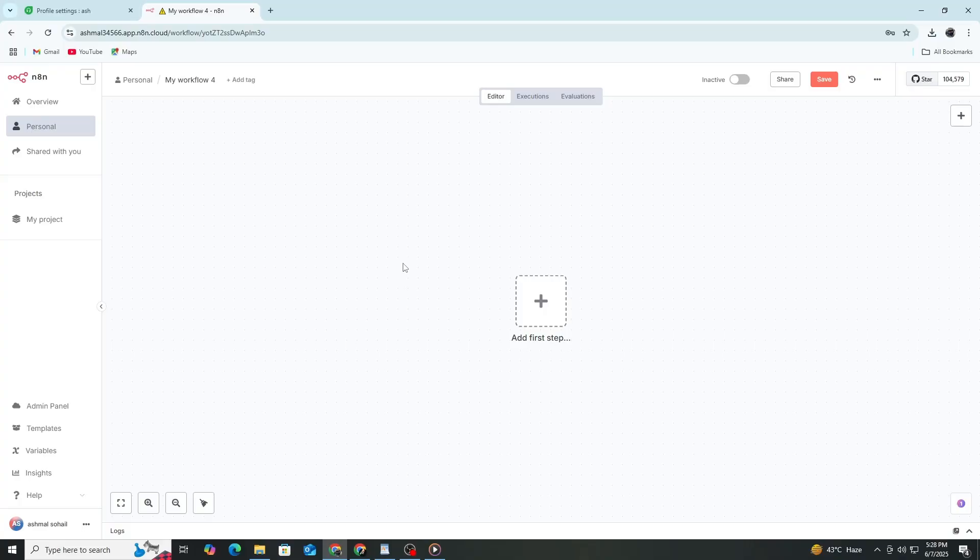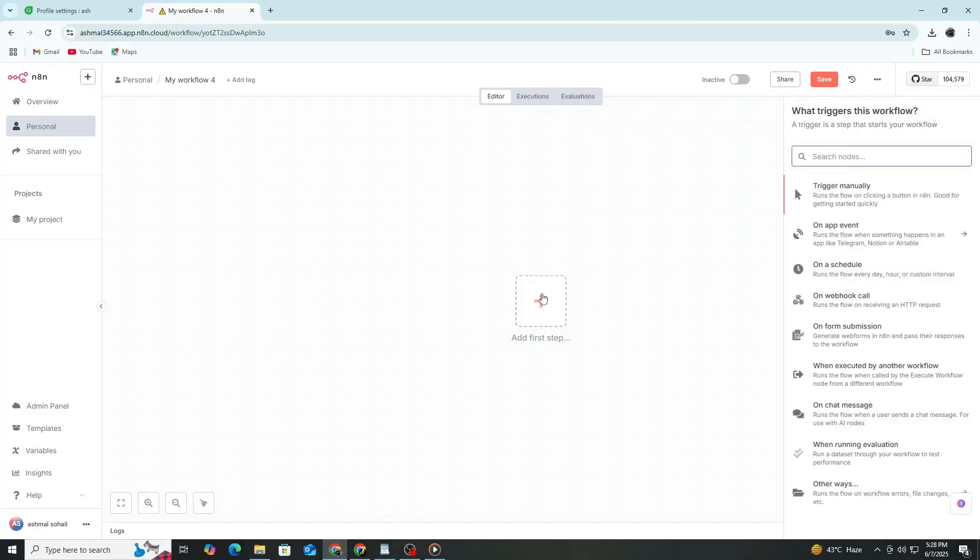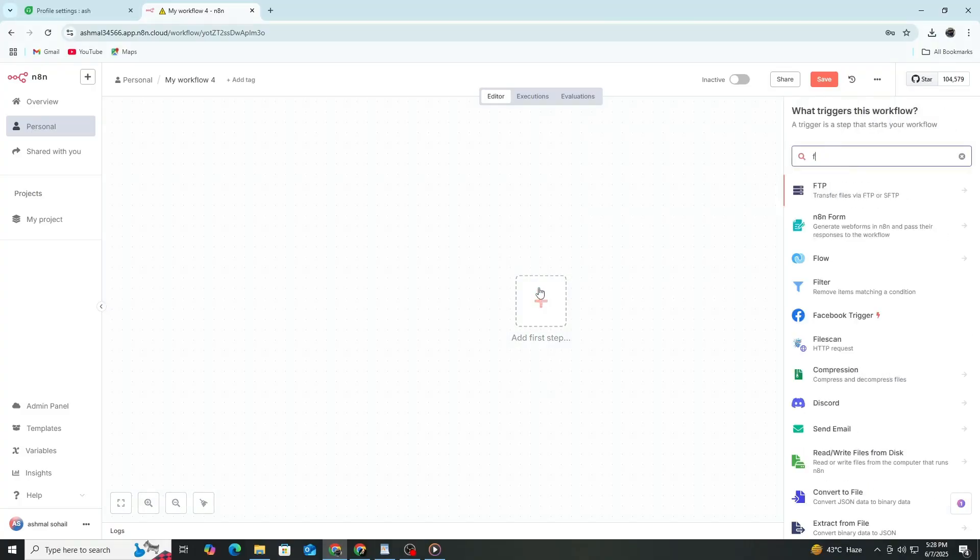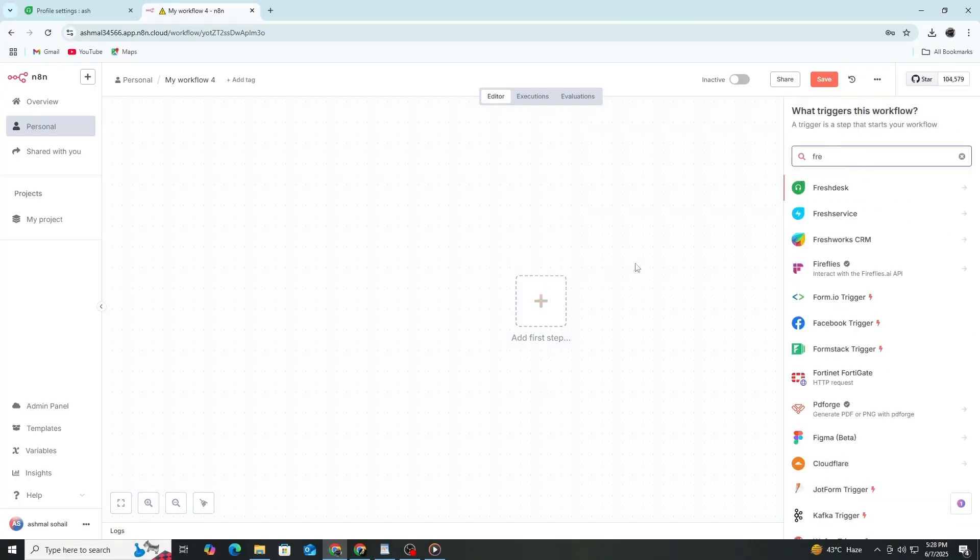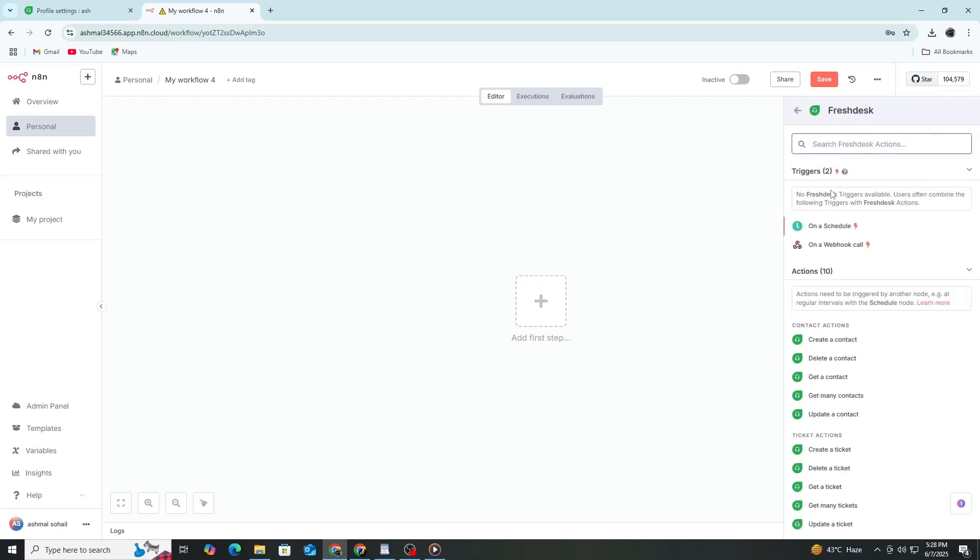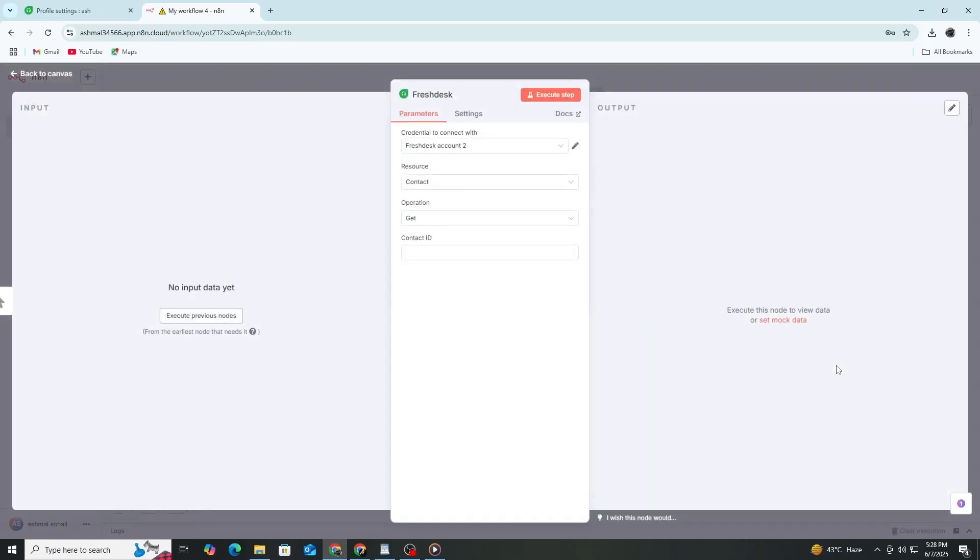Now, we will add the Freshdesk node. Click on the plus icon to add a new node. In the search bar, type Freshdesk and select the Freshdesk node from the list. This node lets you connect to your Freshdesk account and perform actions like creating tickets, updating contacts or getting ticket information.